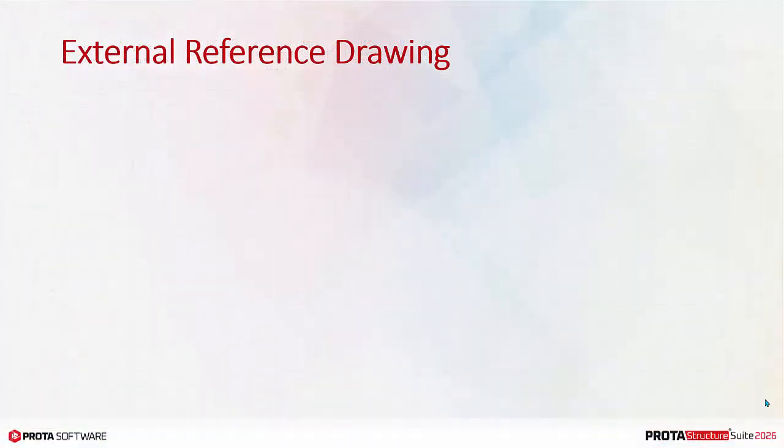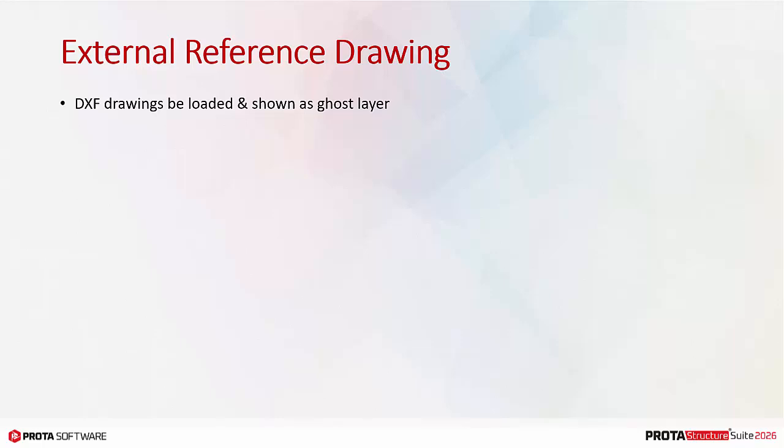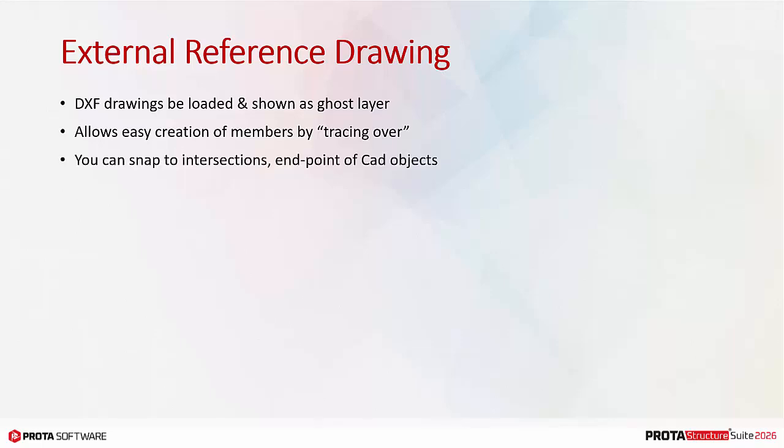ProtoStructure allows you to load external DXF drawings and show them as ghost layers in the plan view. This greatly eases modeling and creation of members by simply tracing over the reference drawing. You can snap to intersections and endpoints of CAD objects. Further, each story can have a separate unique reference drawing.